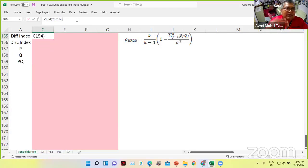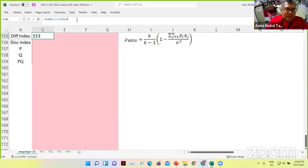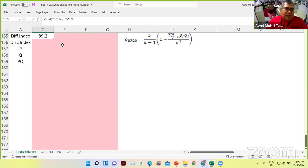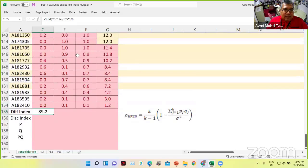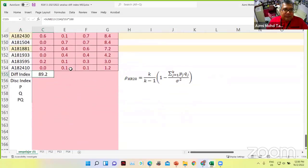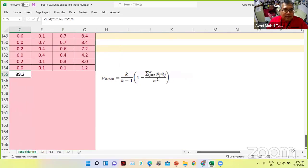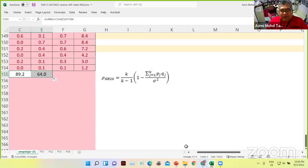What is important is to divide by the number of count. Since we know the total is 153, I am just going to type in 153. Since this one is the difficulty index, it is in terms of percentages, so times 100. It is 89.2 for this question — MEQ 1. Then this one, you just drag and drop — becomes 64.